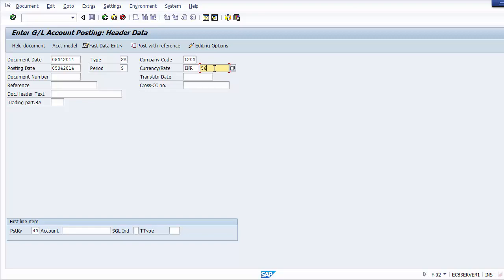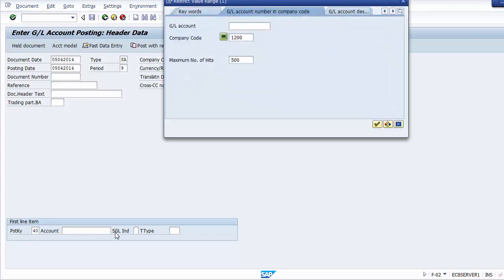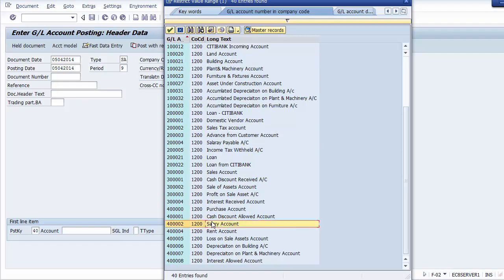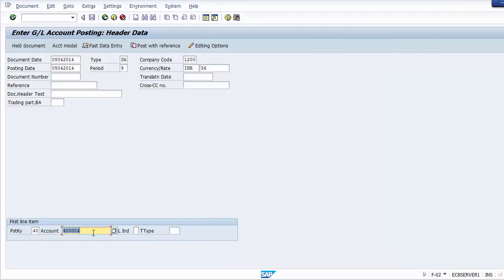In FBL3N, the default view shows amounts in local currency (dollars). To see amounts in foreign currency, go to Change Layout and add 'Amount in Document Currency' as well as 'Document Currency' columns. The display will then show both transactions in INR: 30,000 INR and 20,000 INR.